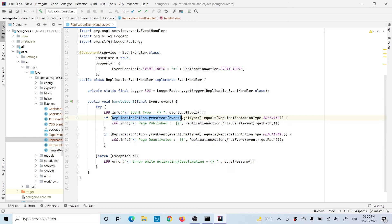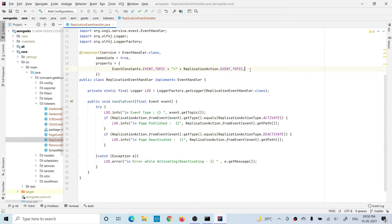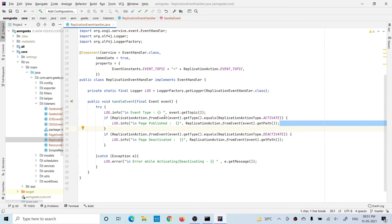For the event dot topic, I'm giving ReplicationEvent.EVENT_TOPIC, which is the topic for listening to replication events. So this handler will only listen to replication events — meaning activation and deactivation. What I'm doing here is first printing in the logs what the topic is.